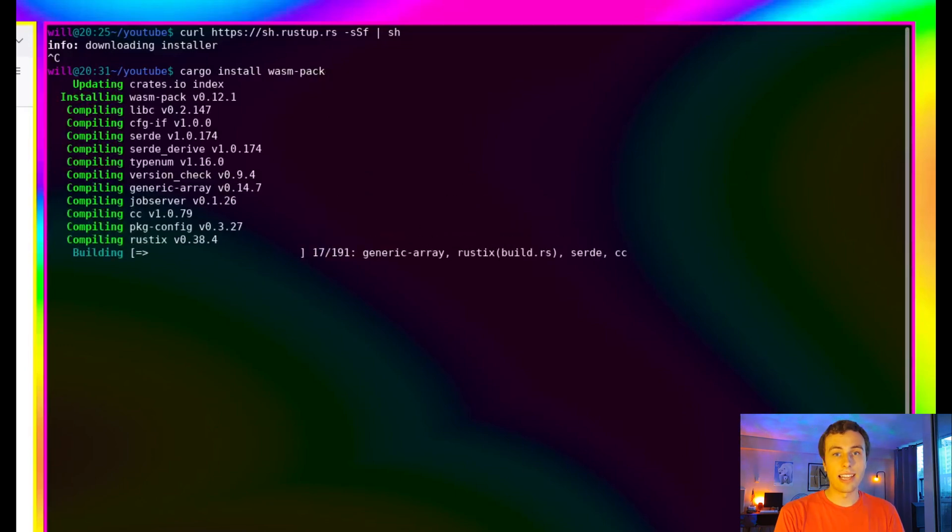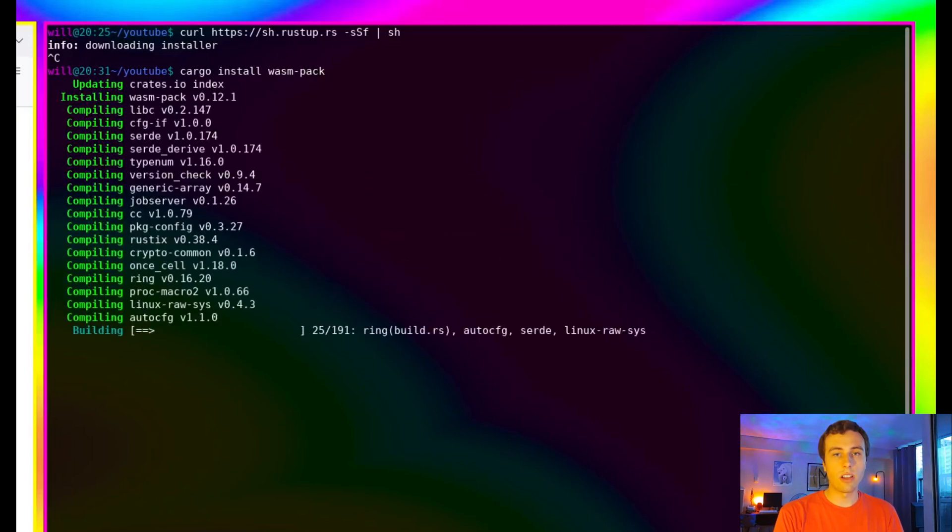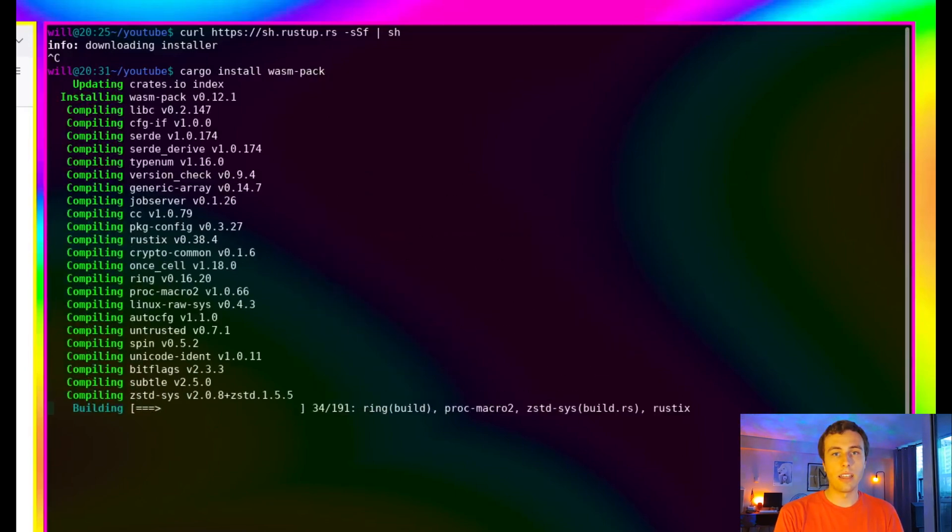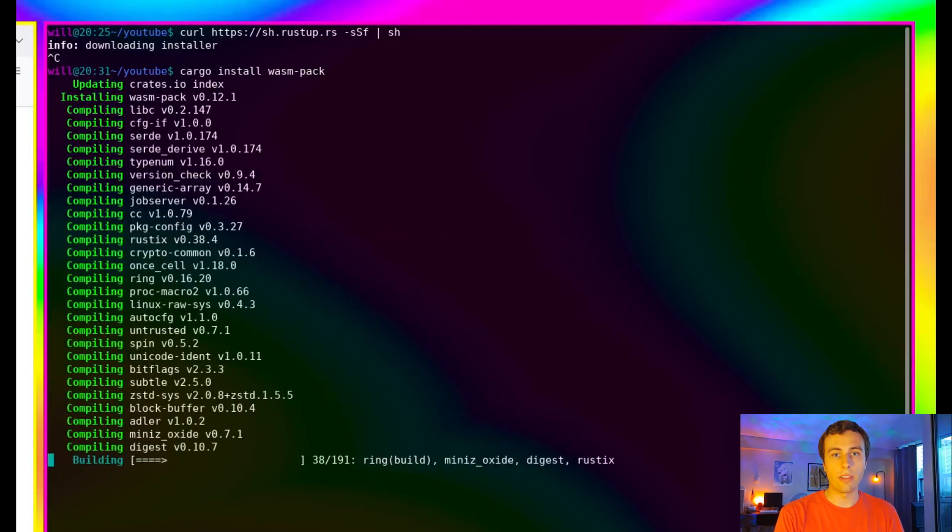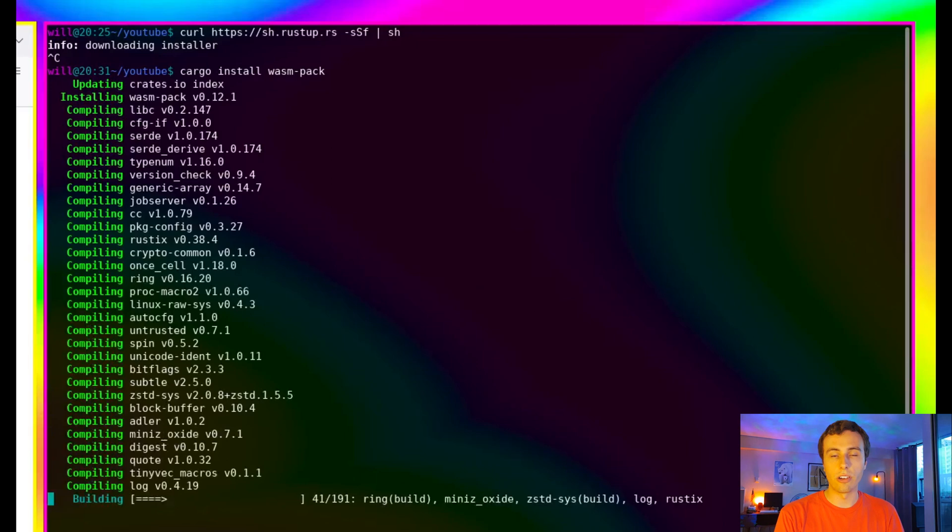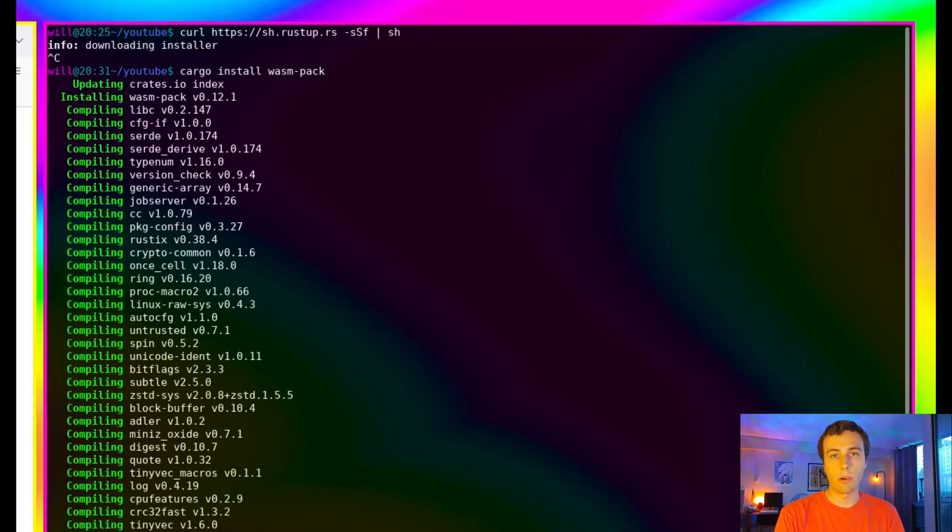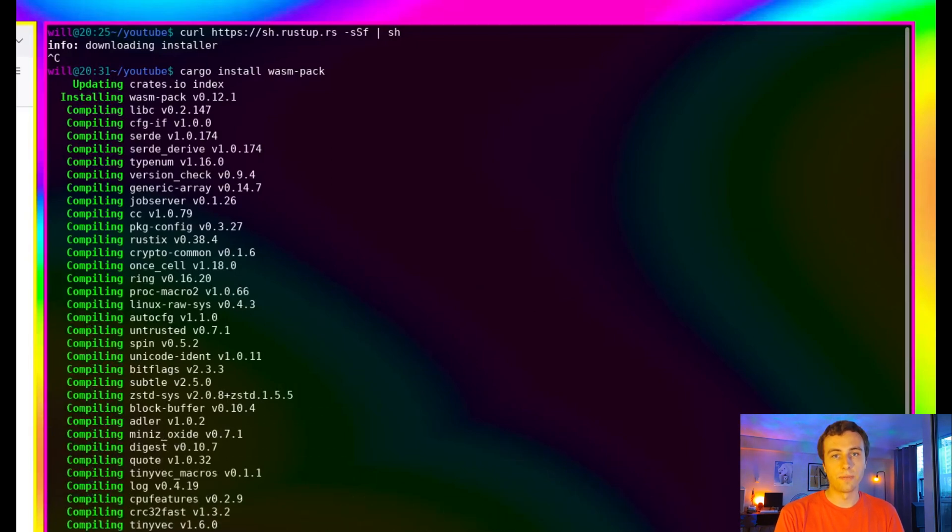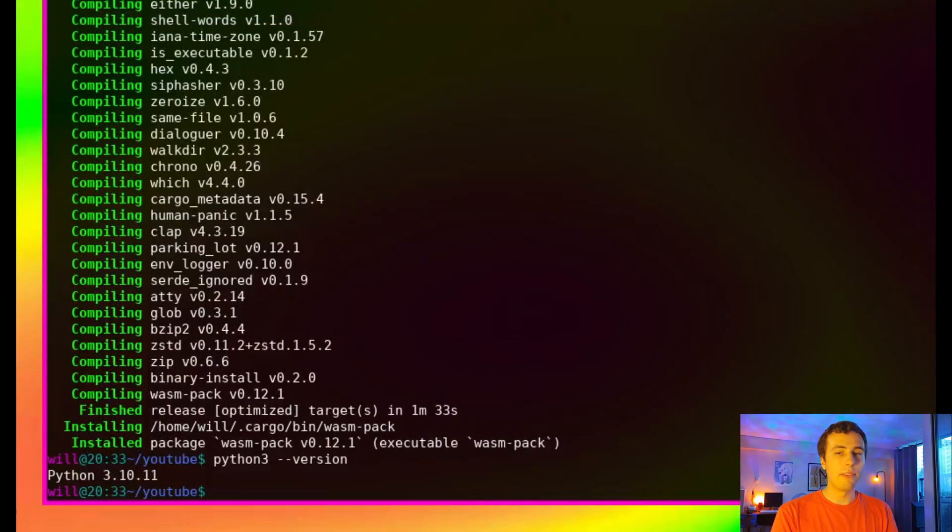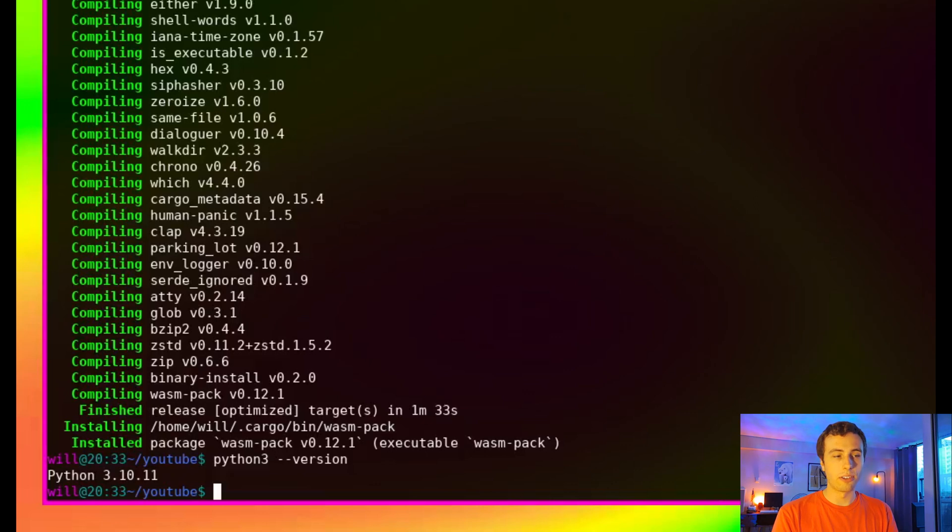The next thing we're going to have to install is a version of Python that's greater or equal to 3.8. So as long as you have 3.8 or higher, you're good to go. If you don't have Python installed, just look up how to install Python on your operating system.